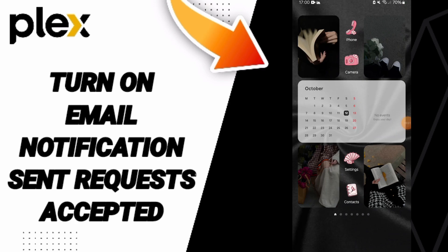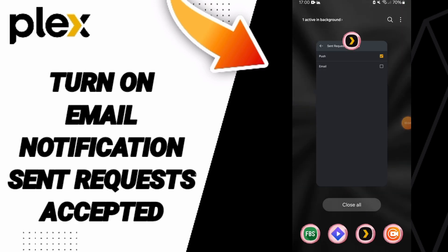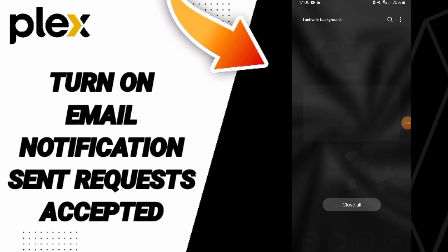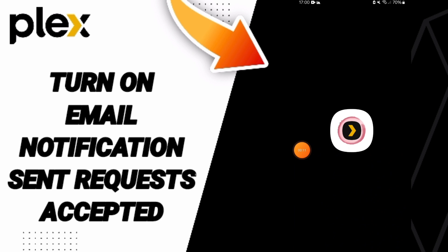Hello everyone, today we will talk about how to turn on email notifications of sent request accepted on the Plex app. You will go to Plex.